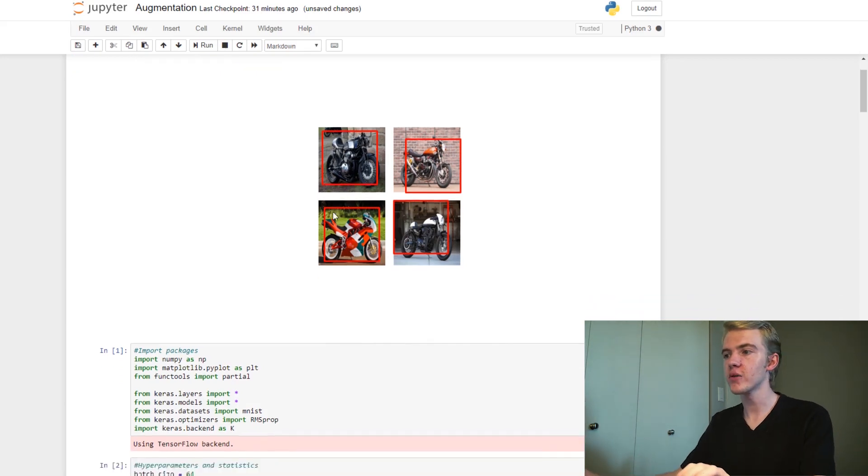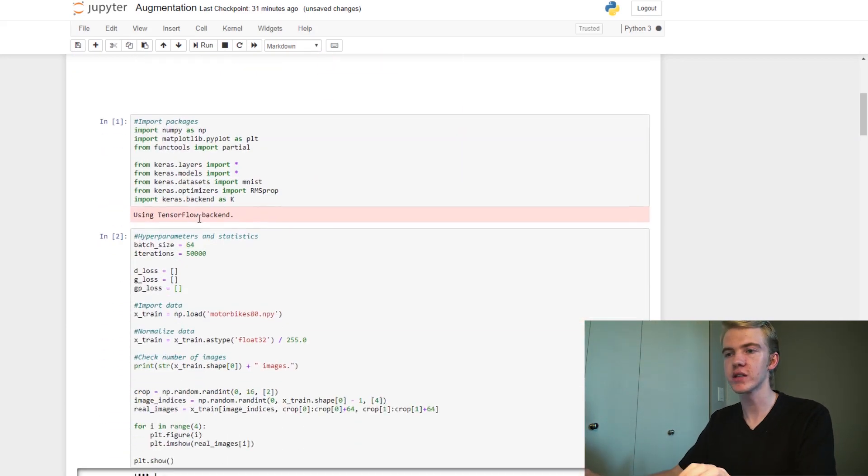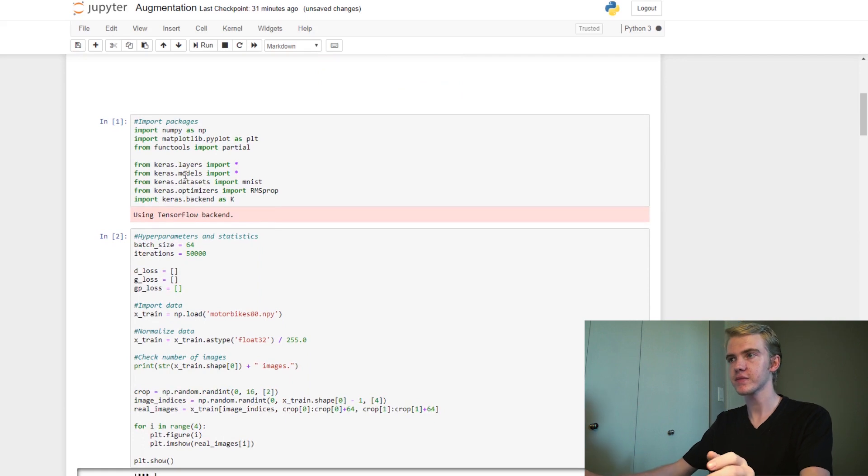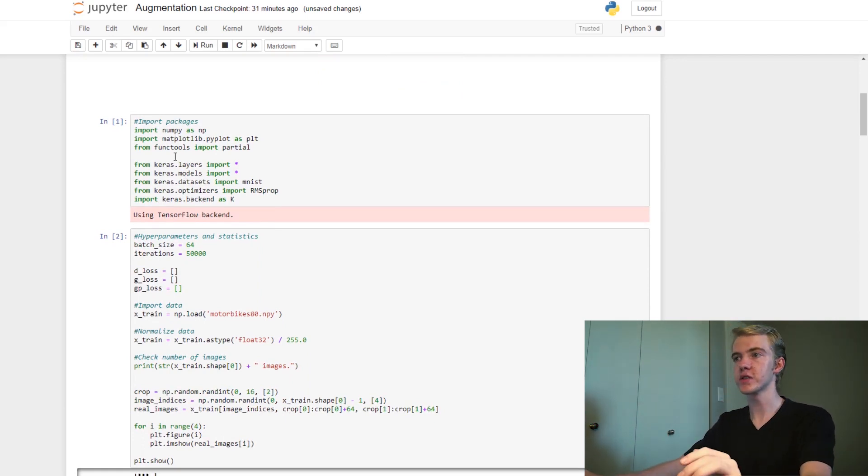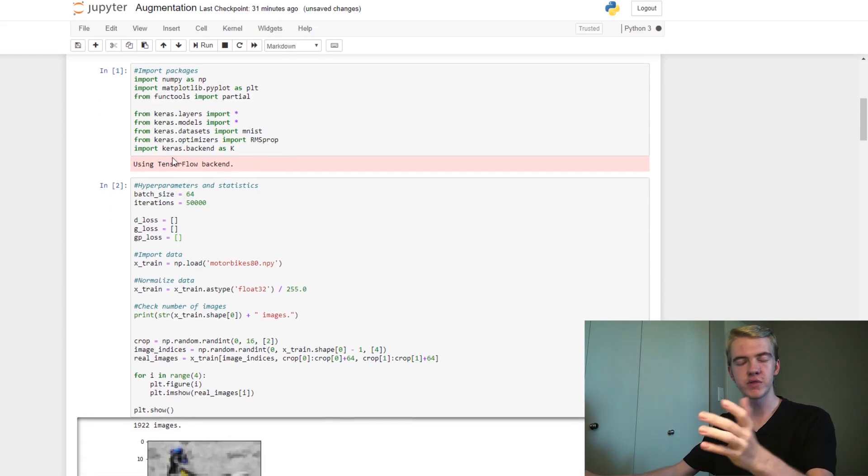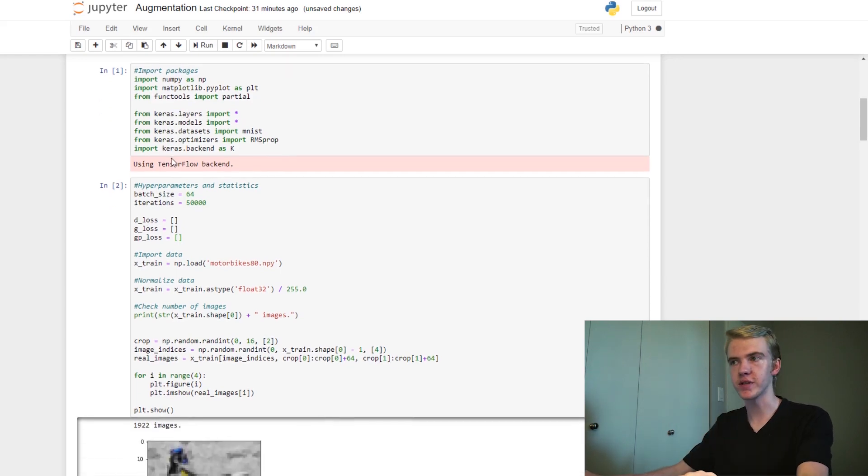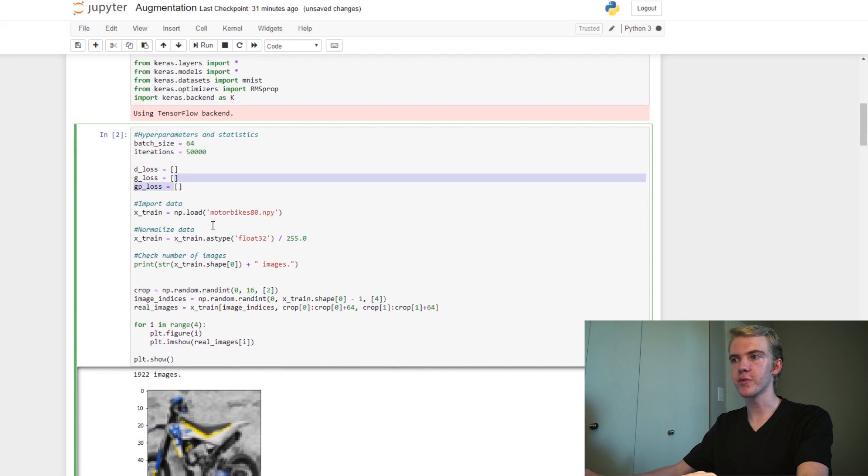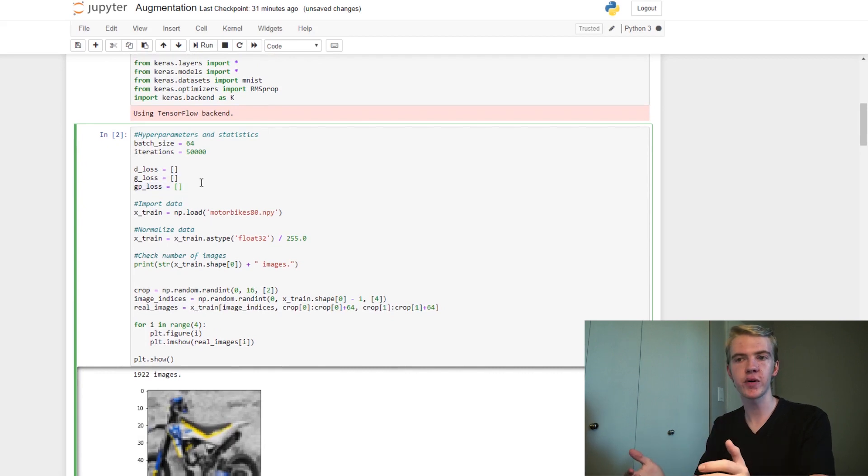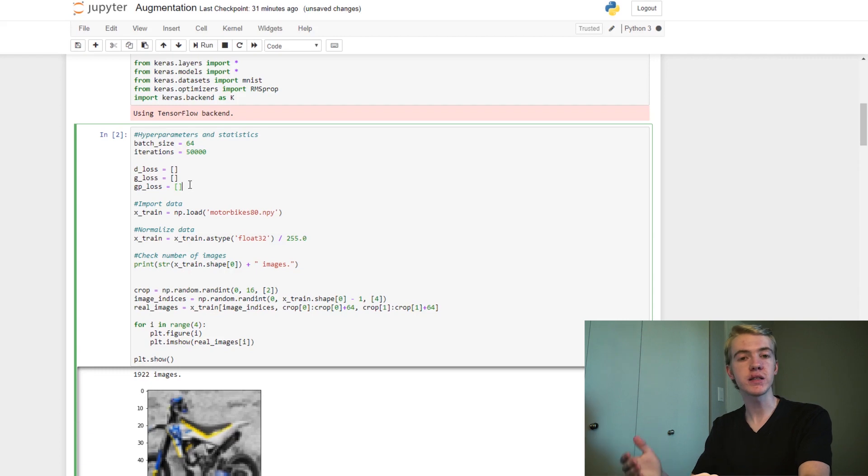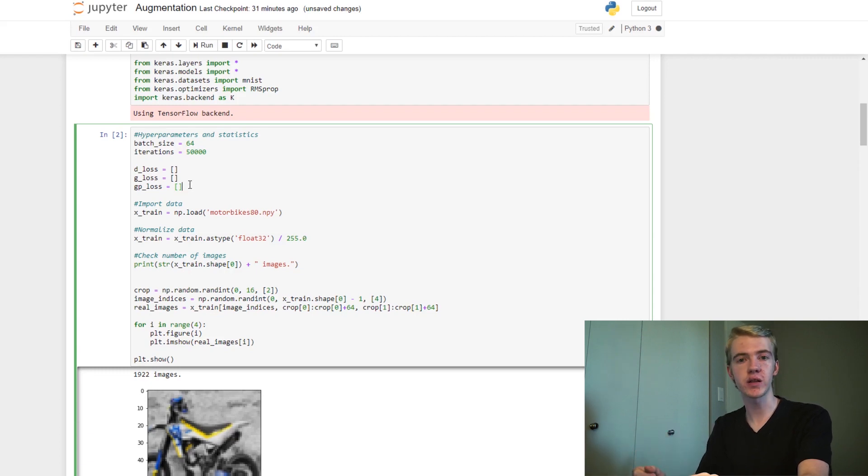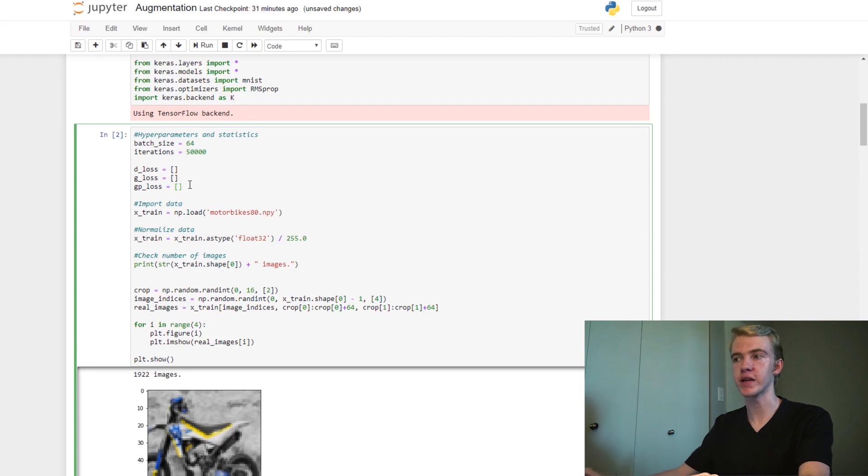So now, moving on, we can talk about gradient penalties. First, let's talk about these few pieces of code. So first, we're going to be importing our packages. Same stuff, simple as last time. And next up, we're going to be setting our hyperparameters and setting our statistics. We did not see the GP loss list last time, but this is going to be going along with our gradient penalty. So we can talk about that in a little bit.